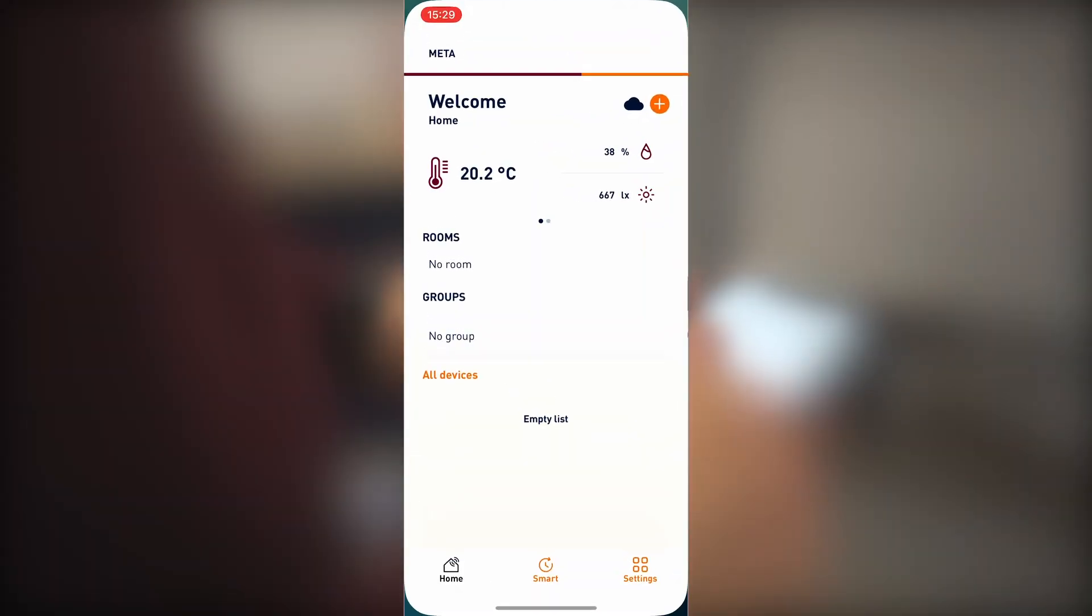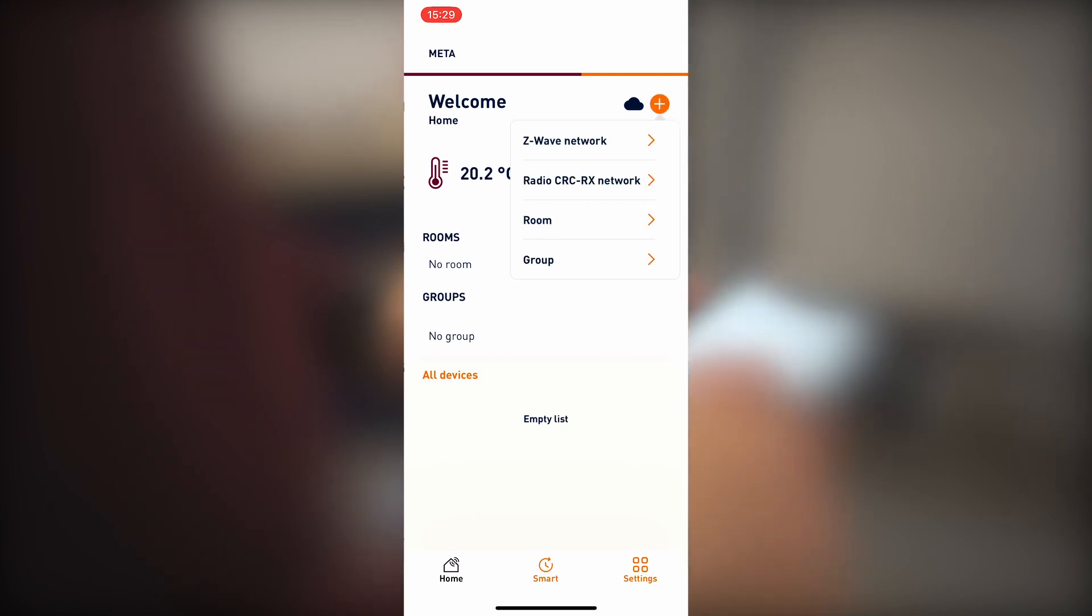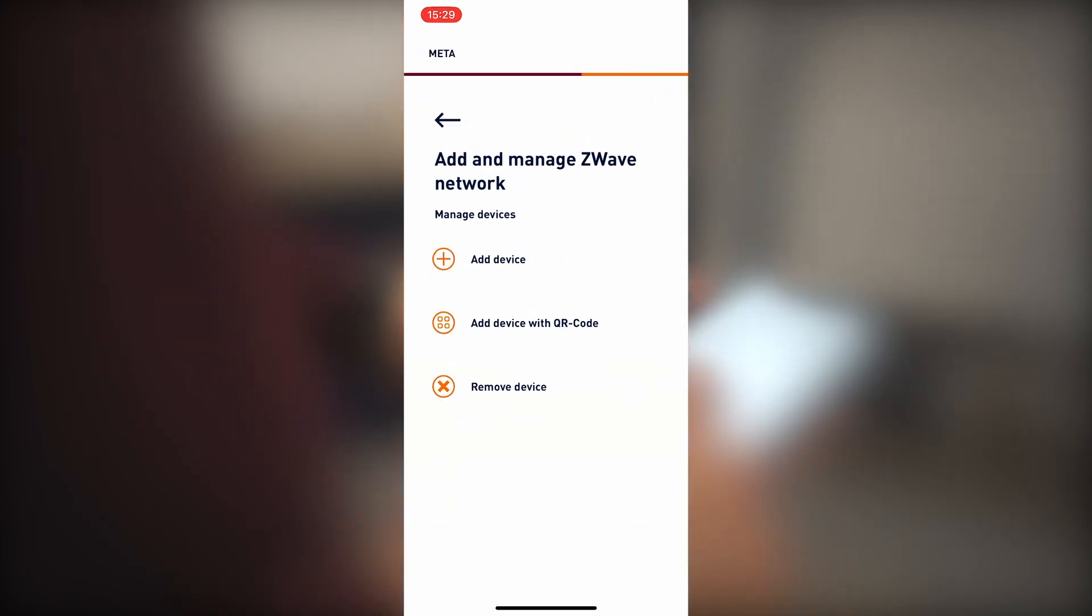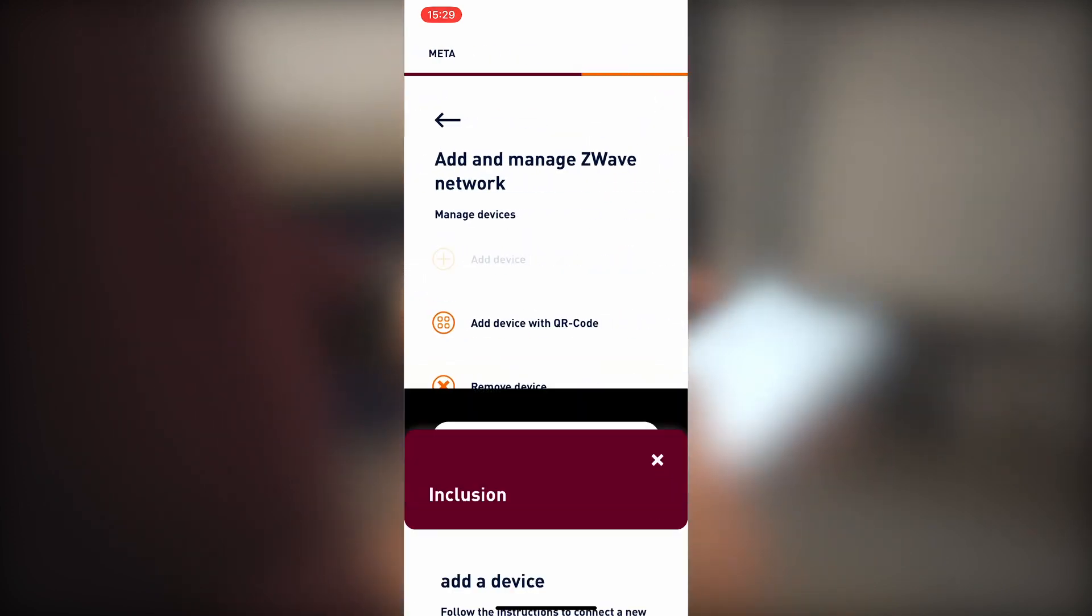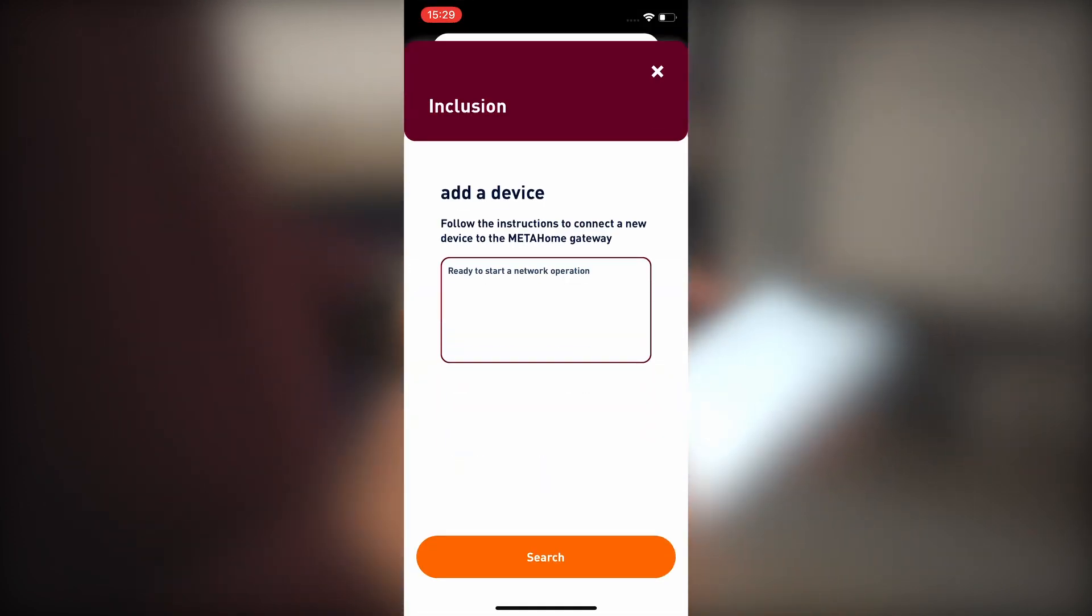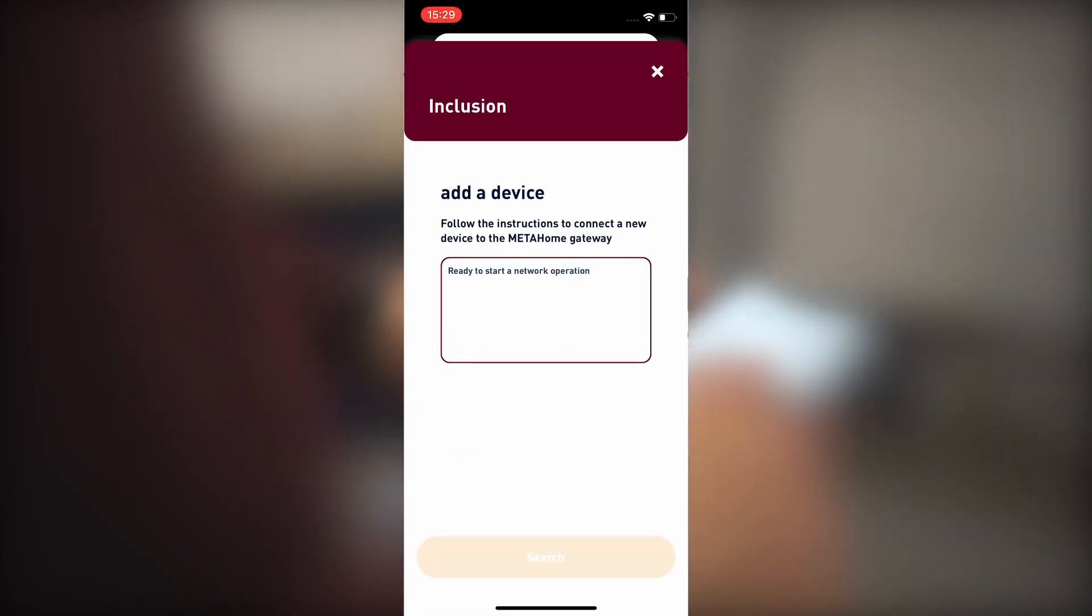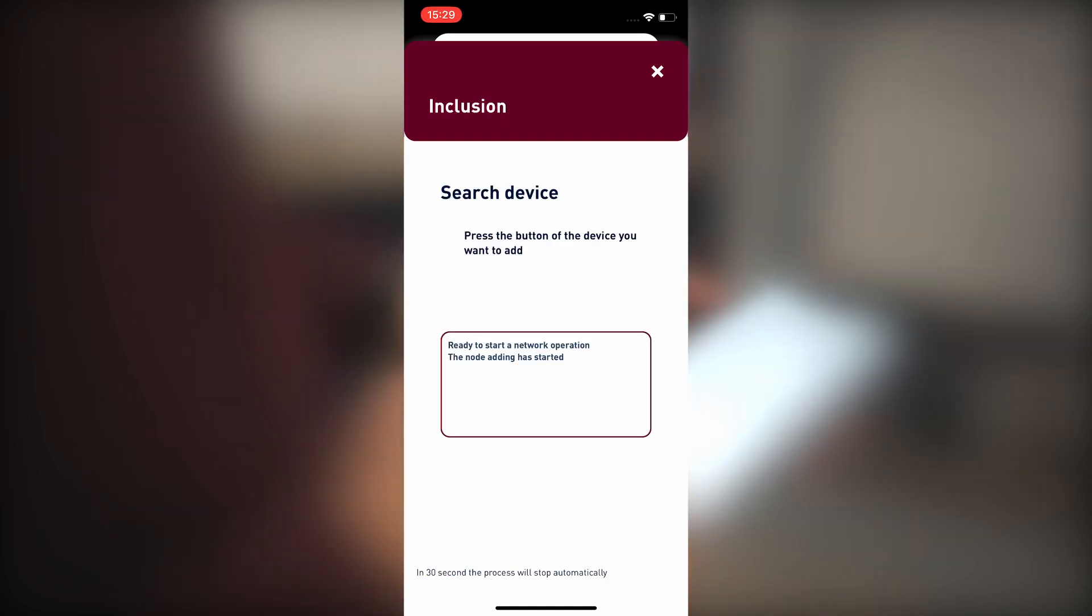Once the application is open, press the plus button, Z-Wave network, and add device. When the memorized remote control is ready, we execute the search.